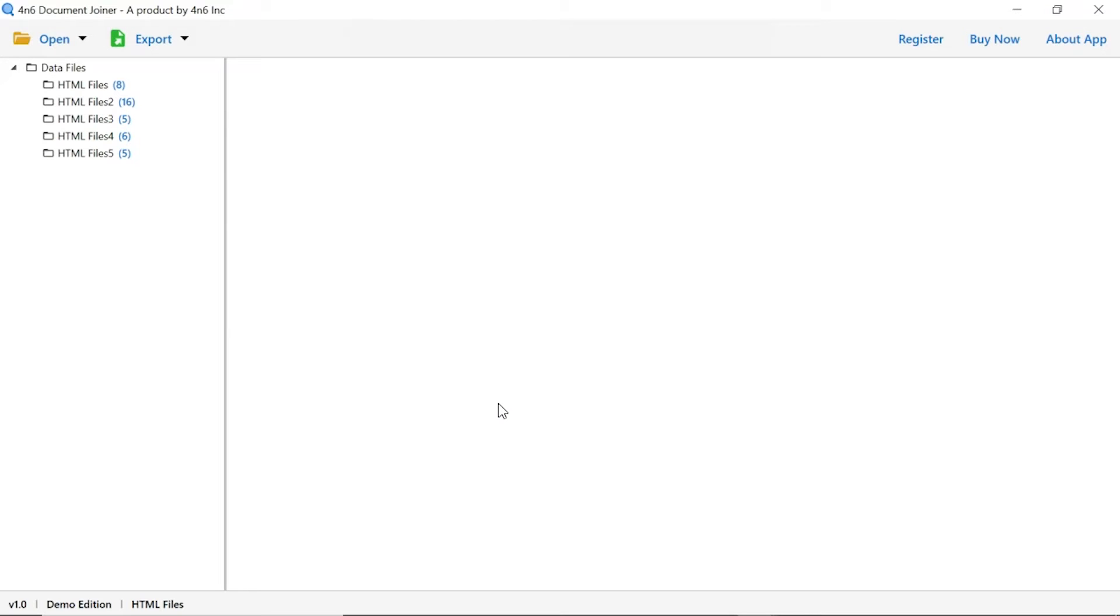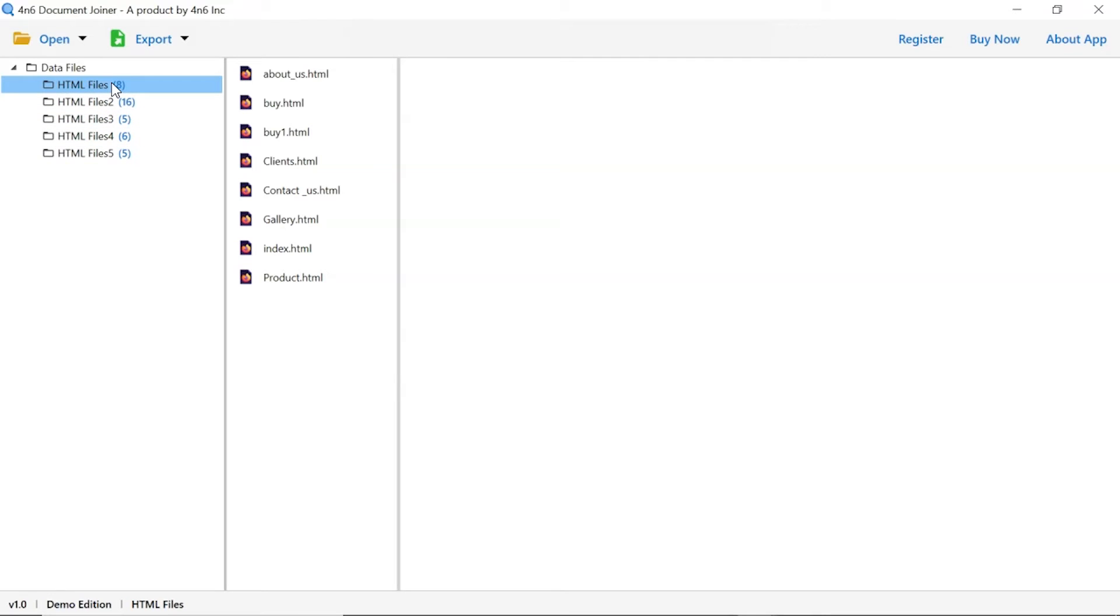Now check the required folder to preview the document. As you can see, all the files from the folder are listed one by one in the software interface.